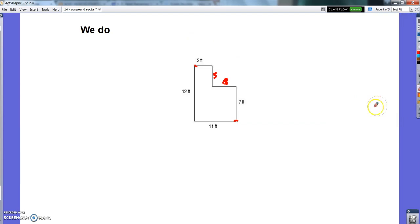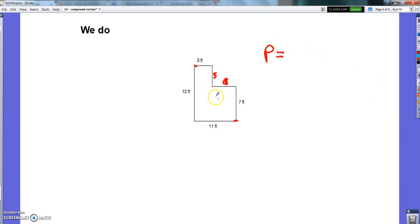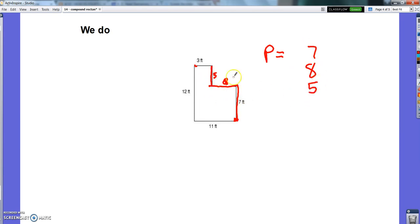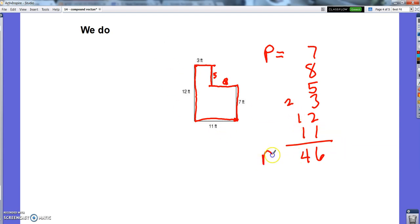Now I'm ready to do it. The perimeter, starting here, is going to be 7 plus 8 plus 5 plus 3 plus 12 plus 11. That gives us a perimeter of 46 feet.